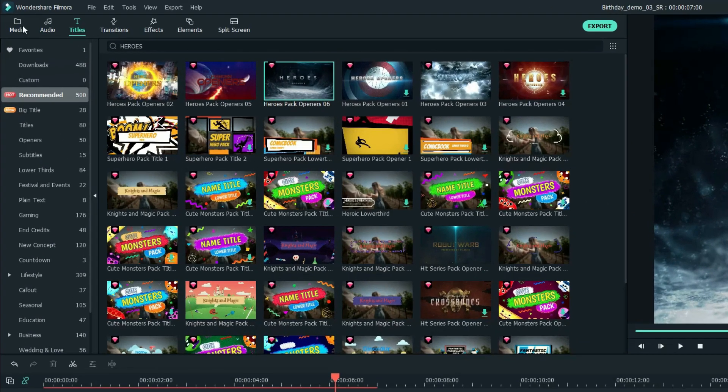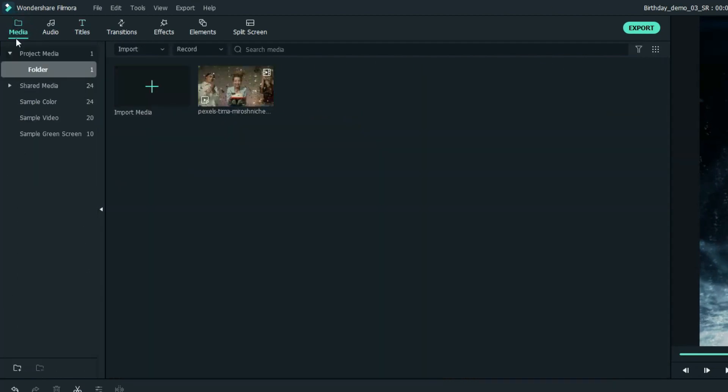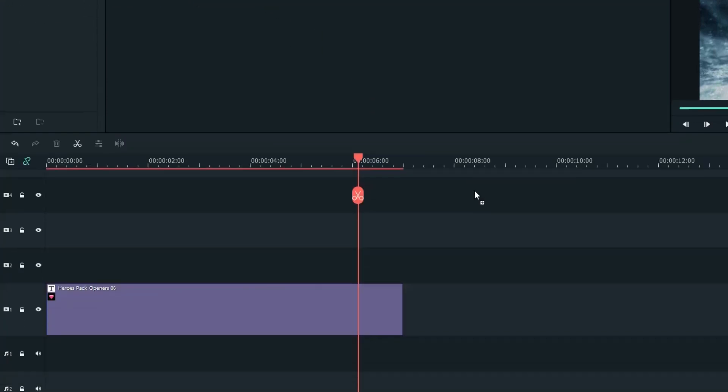Now, let's move to the Media tab. You'll see that I've prepared a birthday video, but feel free to import any files related to your idea. Let's continue by dragging this onto the first track.